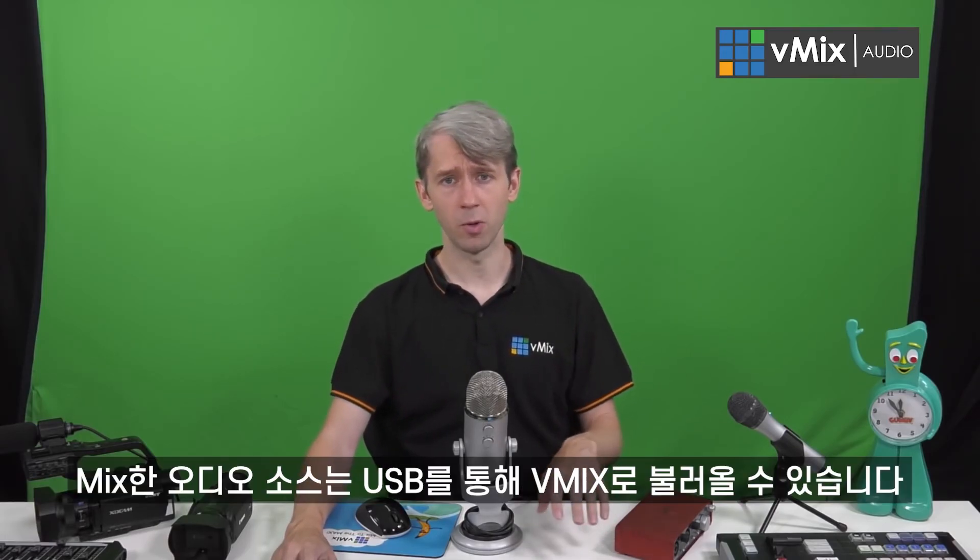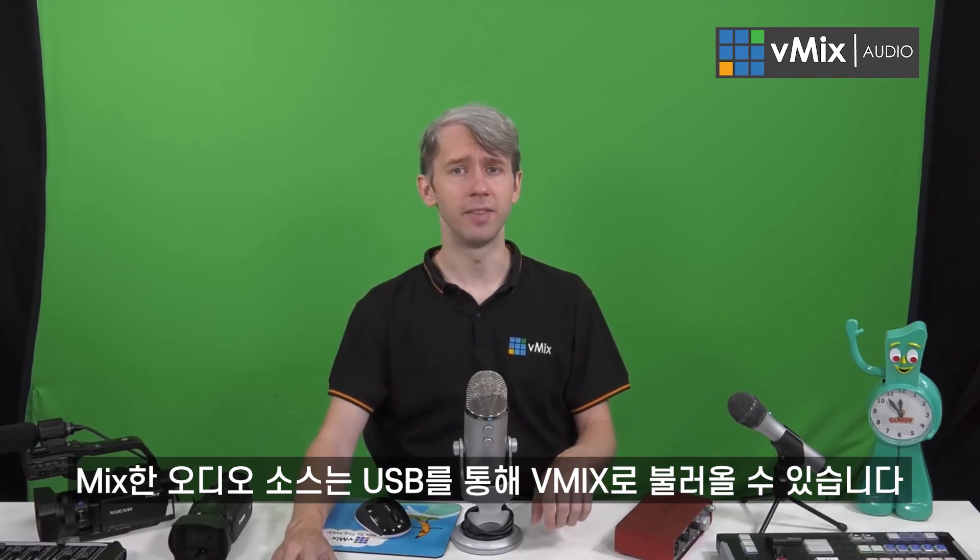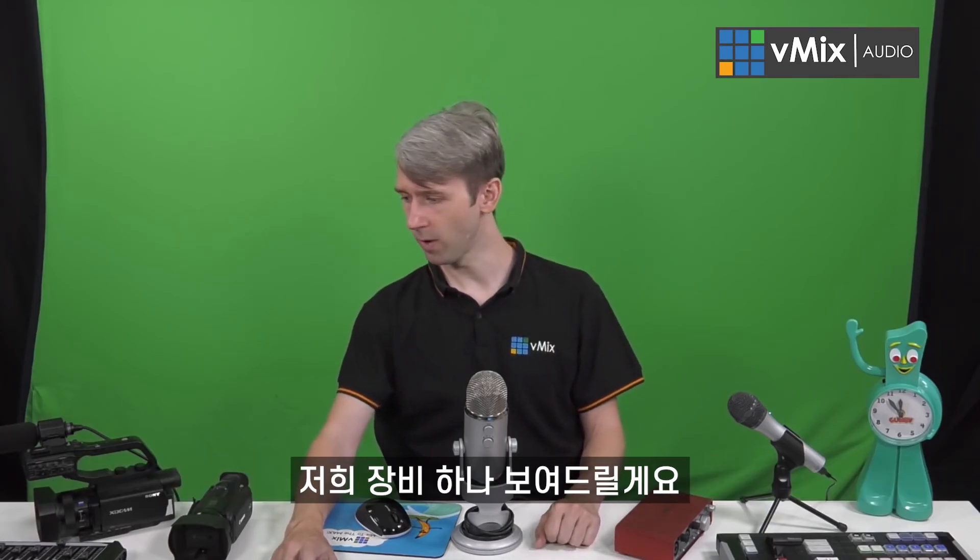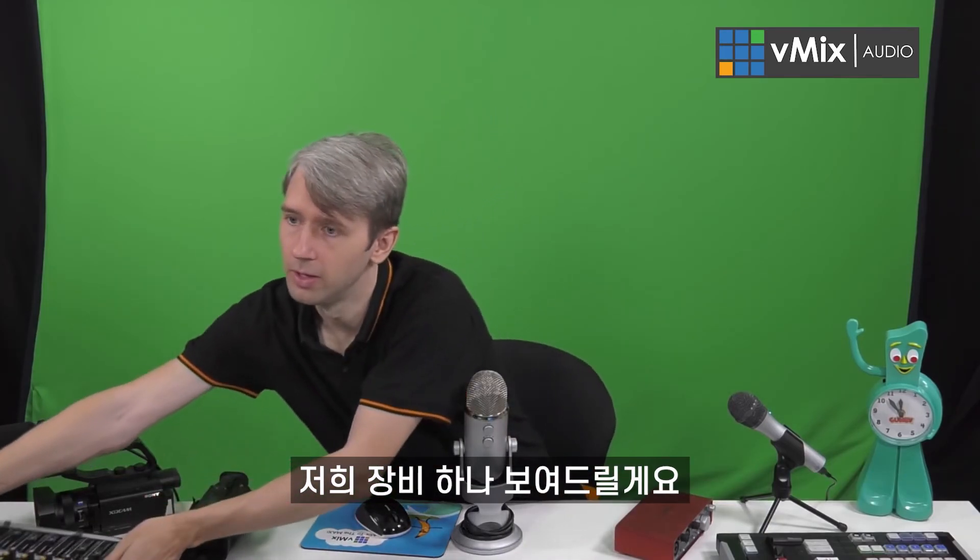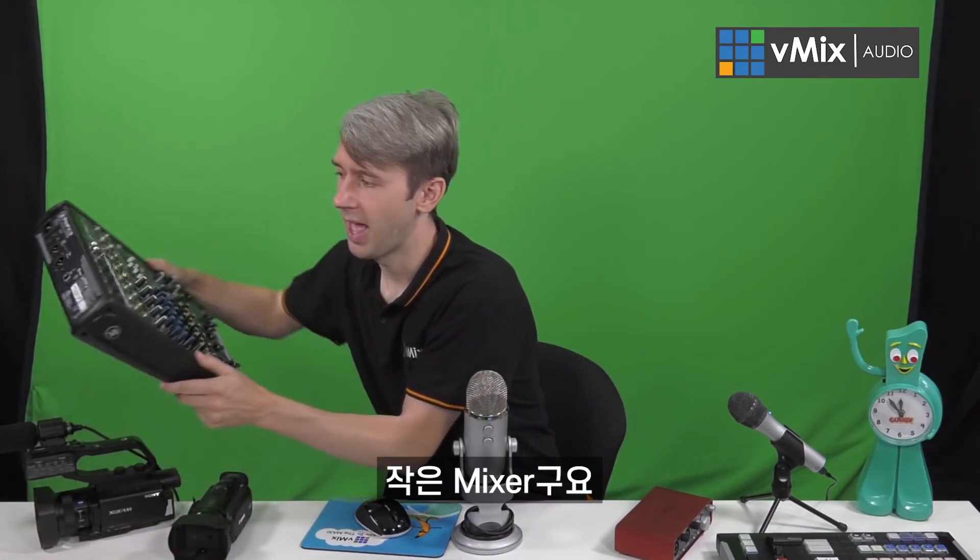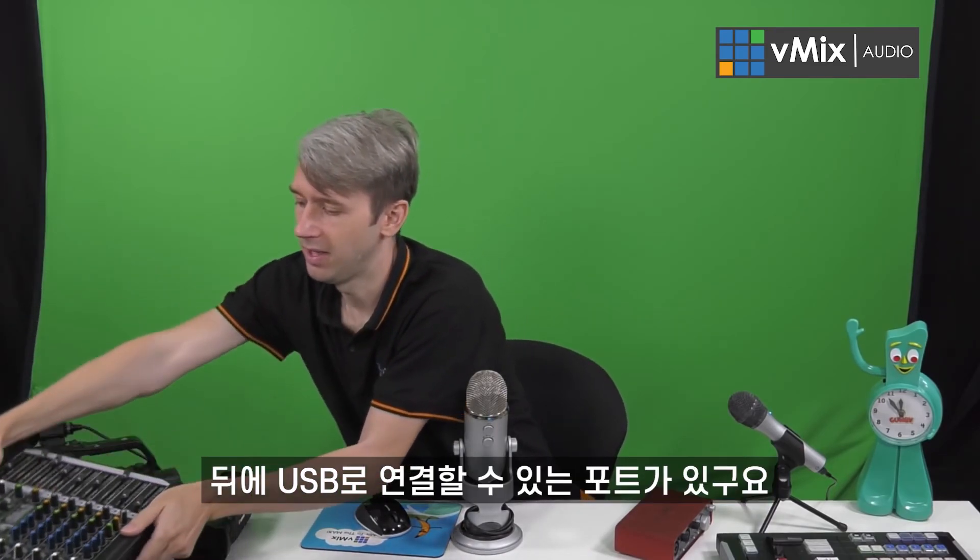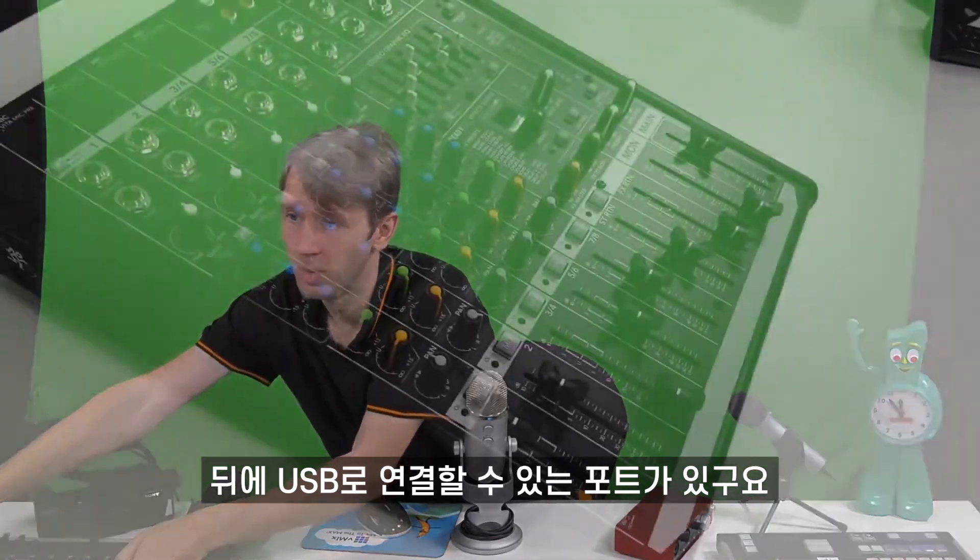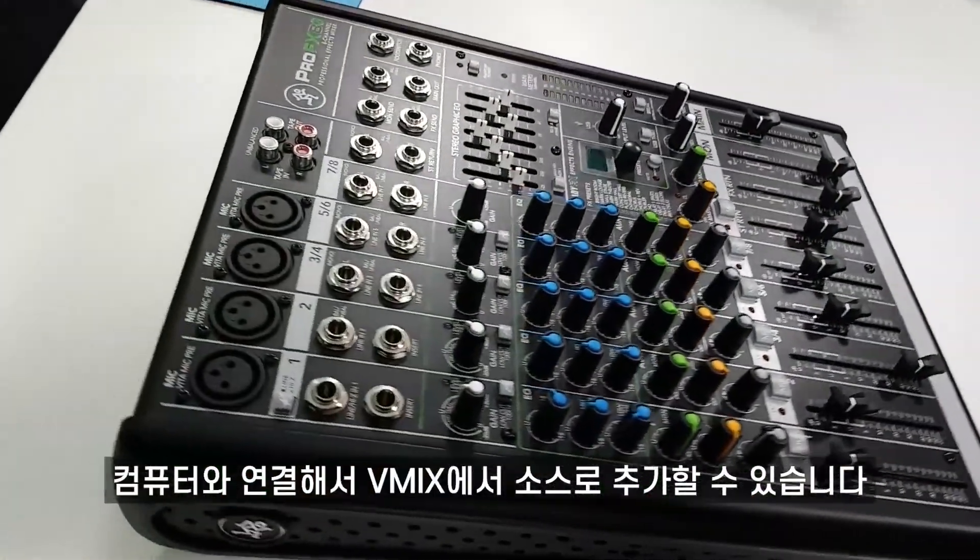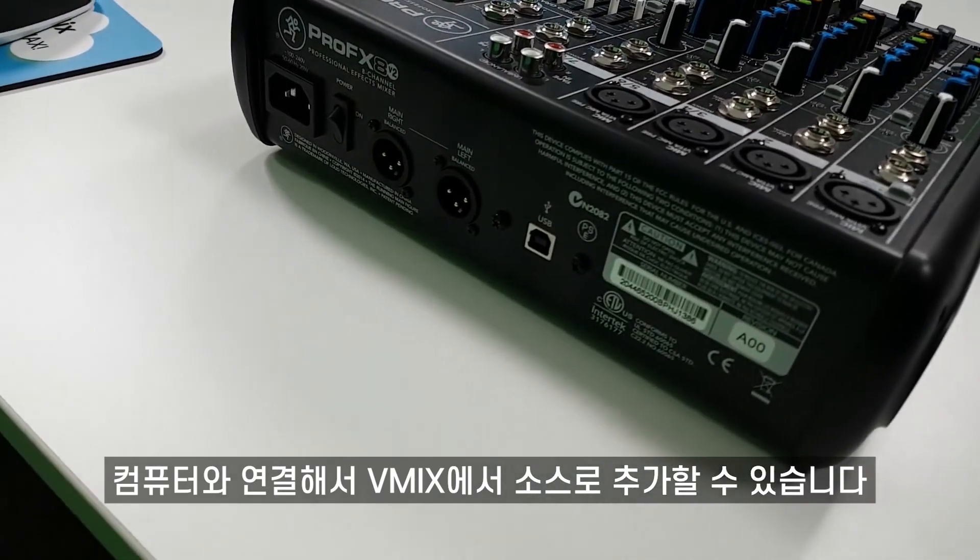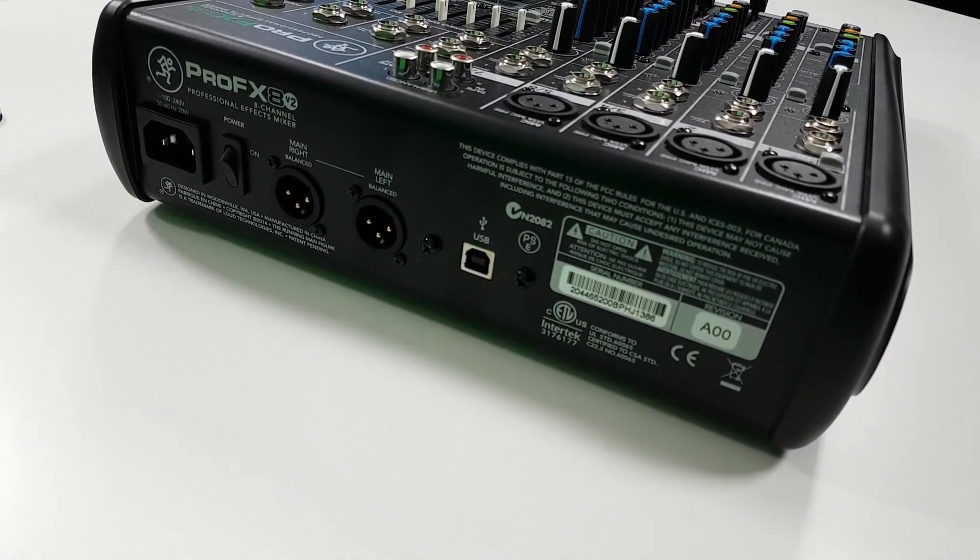Once you've mixed all the audio sources, you can bring that into vMix via USB. We have a small mixer here, and at the back you can actually plug in a USB cable and connect it to your computer and add it as a source into vMix.